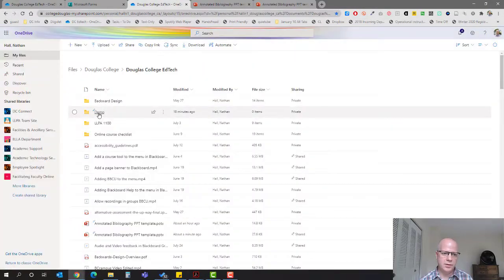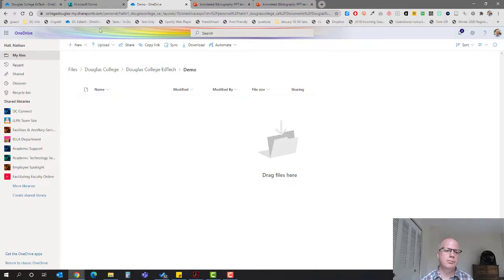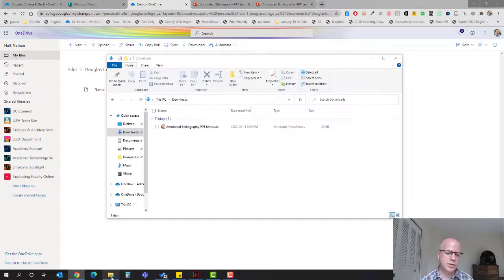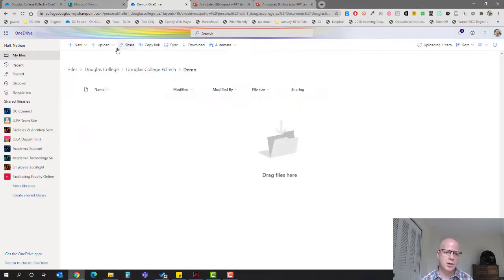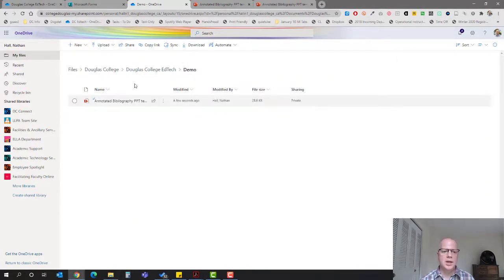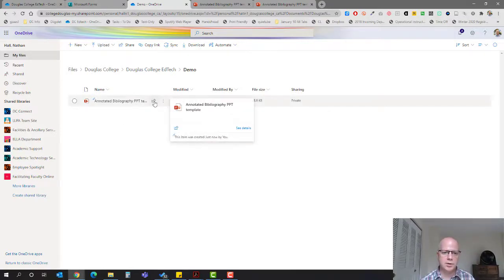Then what you're going to do is go back to your OneDrive and you're going to upload it. I'm going to find my folder and drag it in here. You could also click on upload. It's in here now. I want to share it with my students.